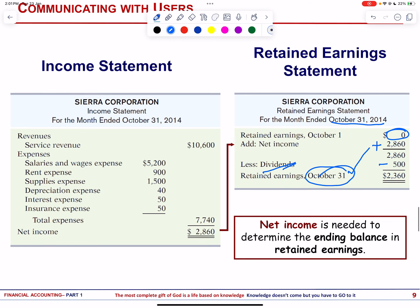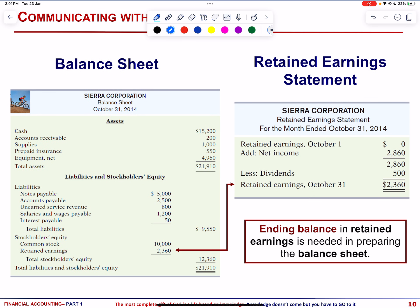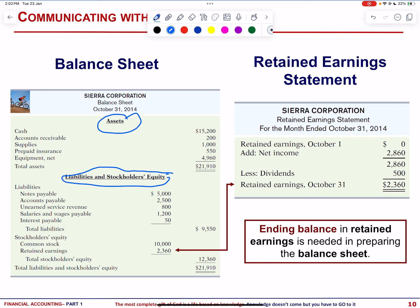Next comes the balance sheet. The purpose of the balance sheet is to report the assets and the claims to assets at a specific point in time — for example, October 31st. In a balance sheet, assets are listed first, followed by liabilities and stockholders' equity. The balance sheet is important for creditors to analyze repayment likelihood and helps assess the company's financial position.